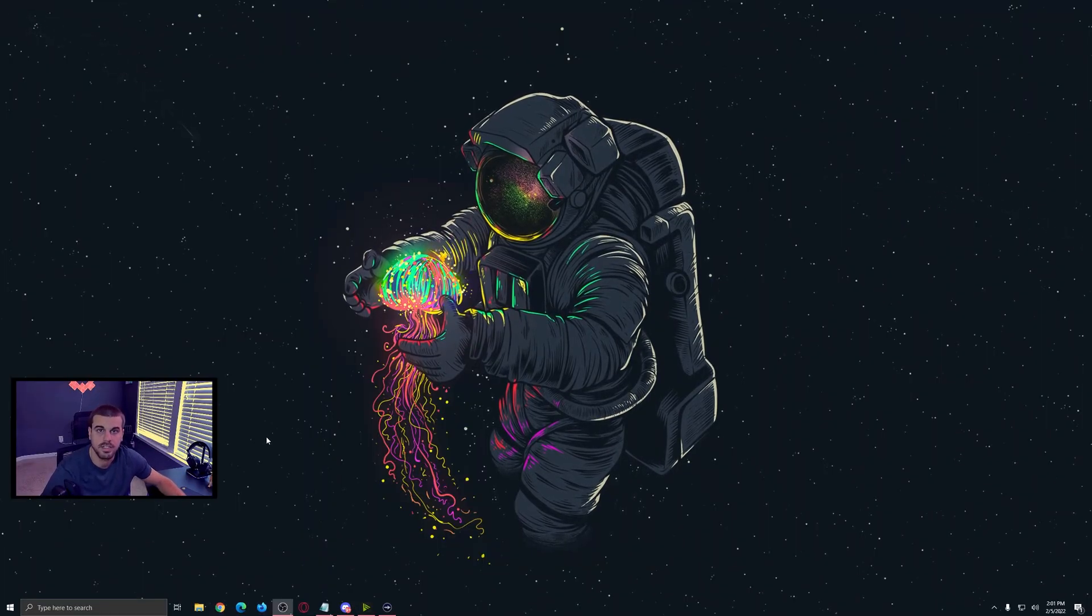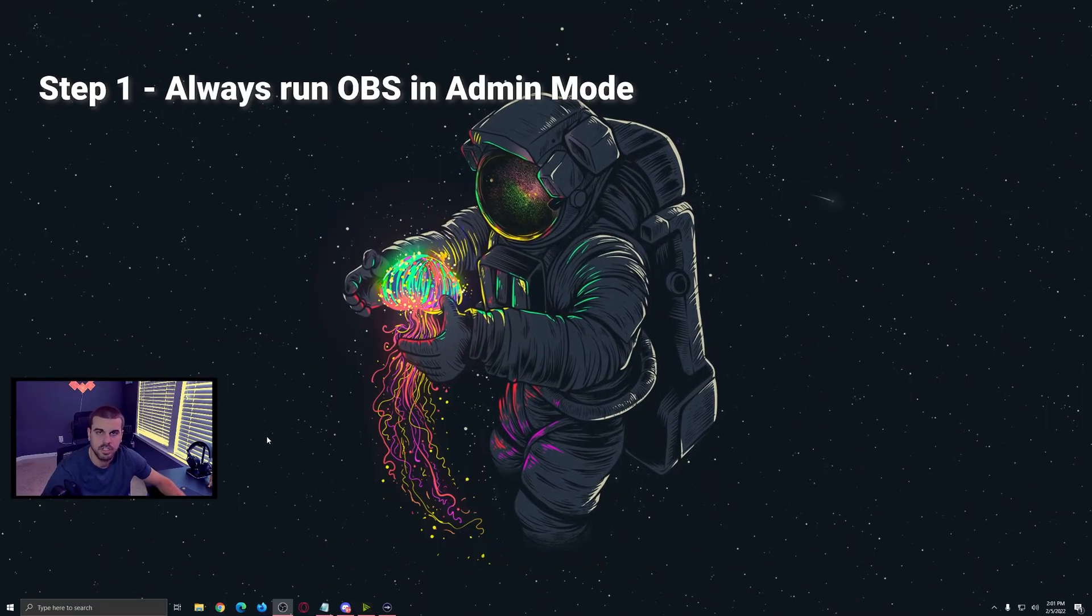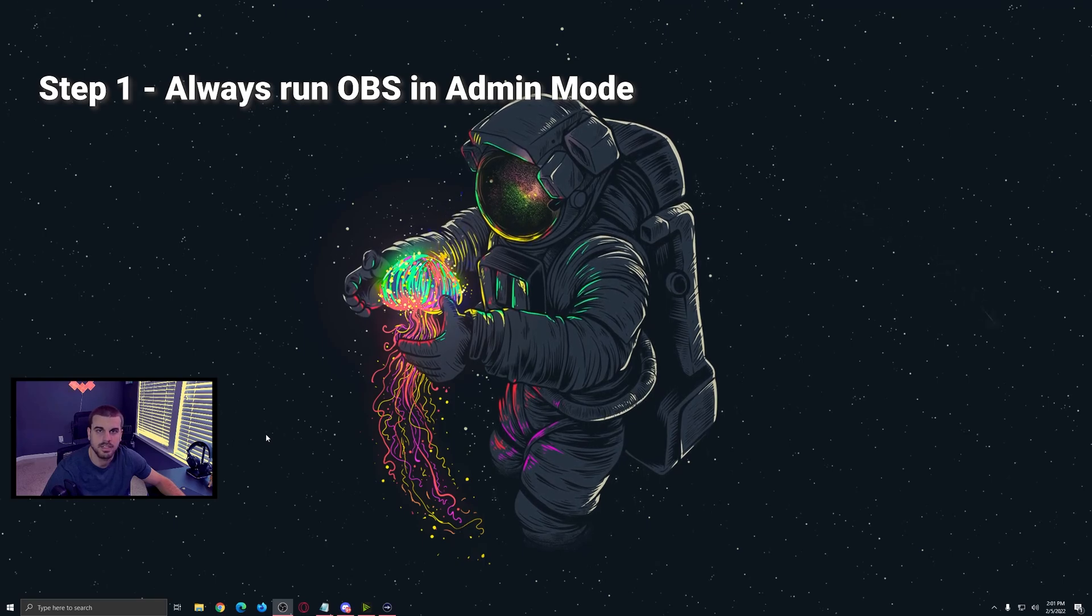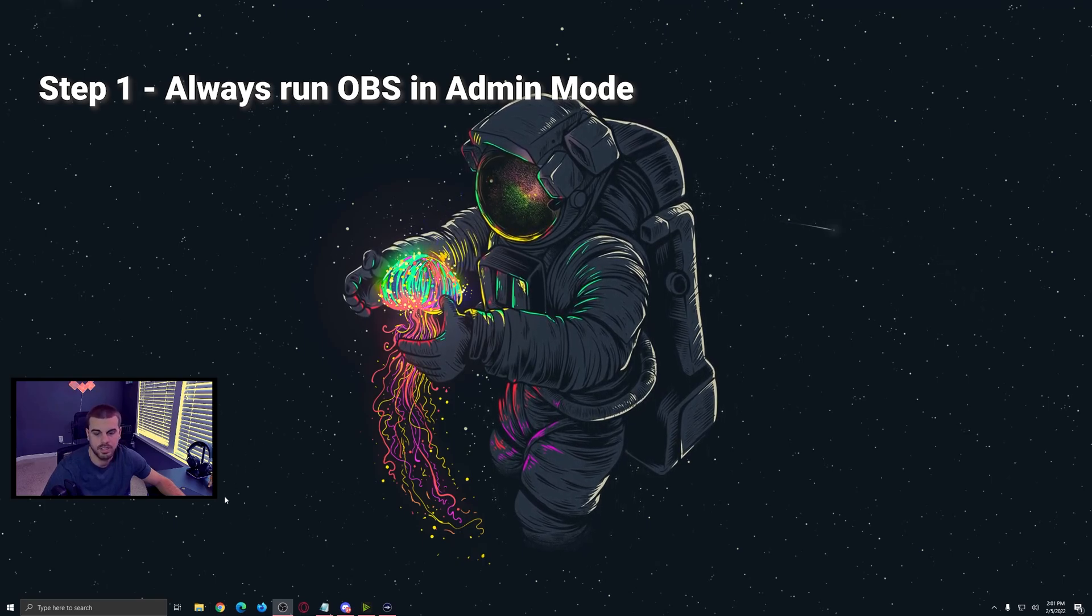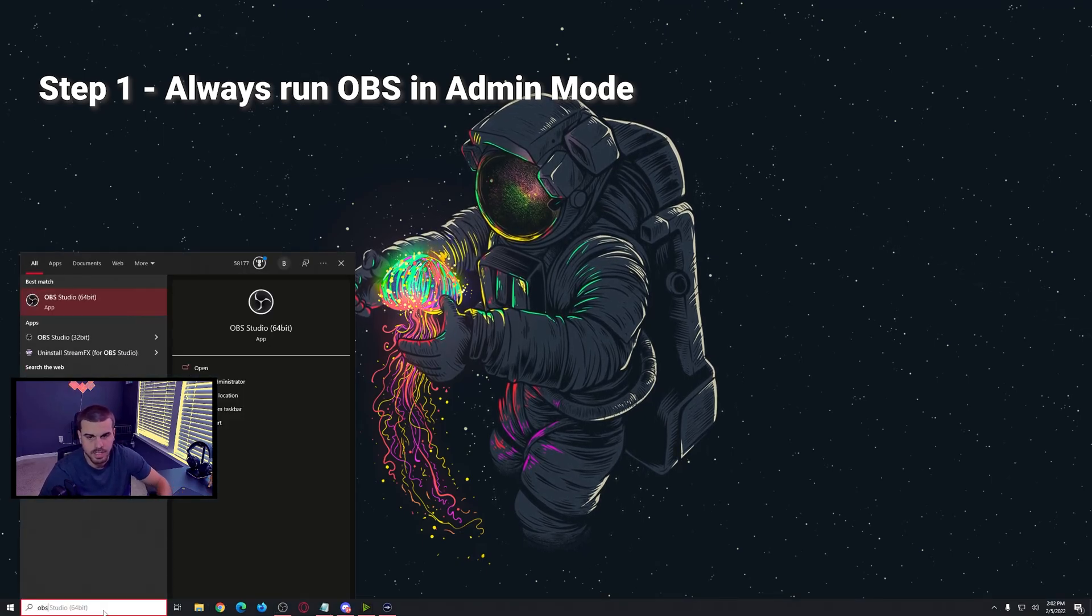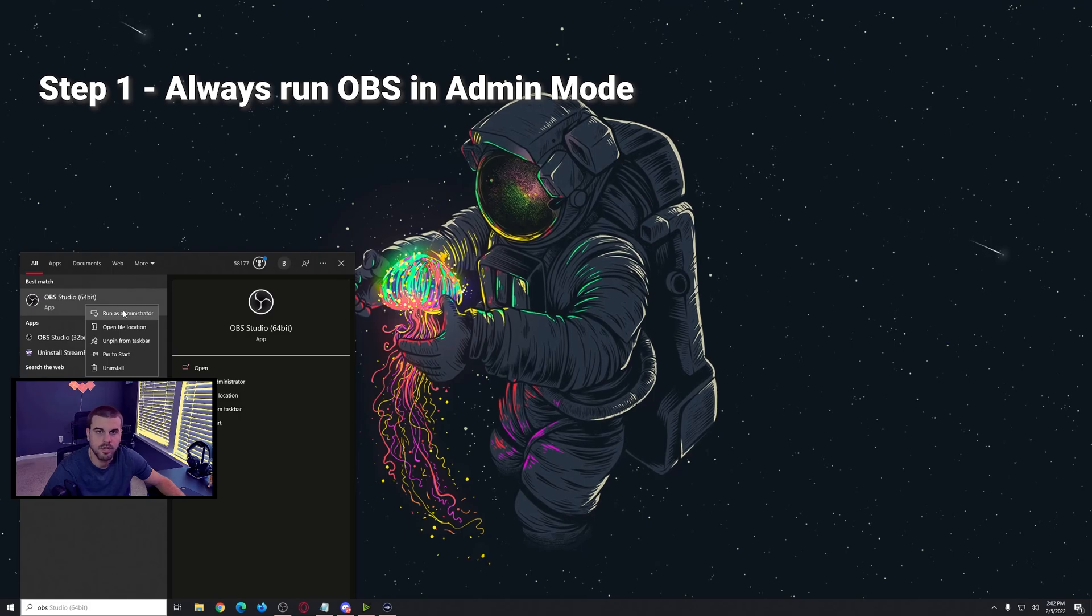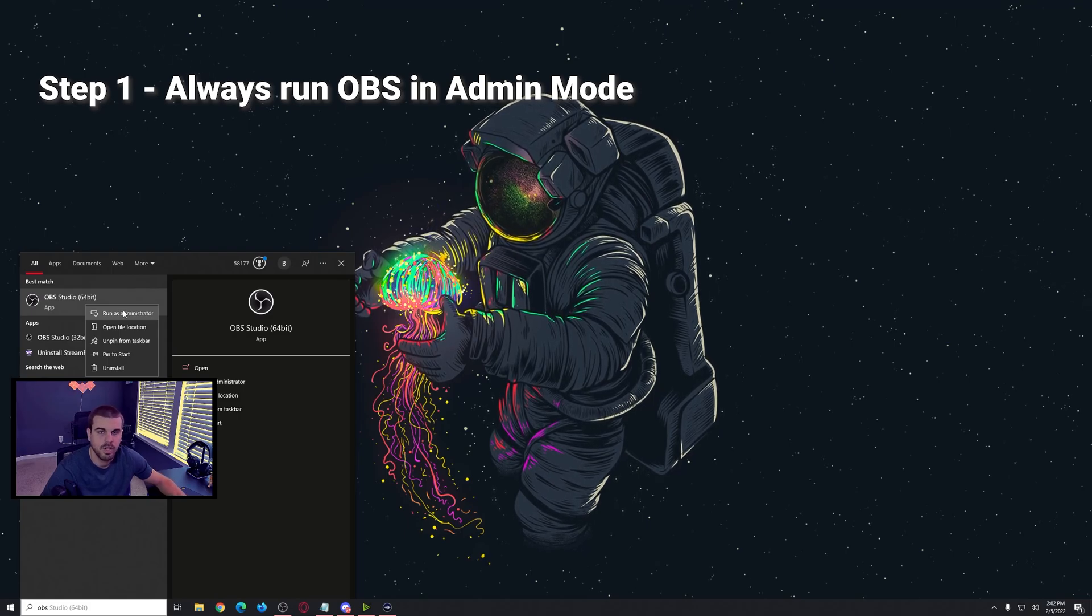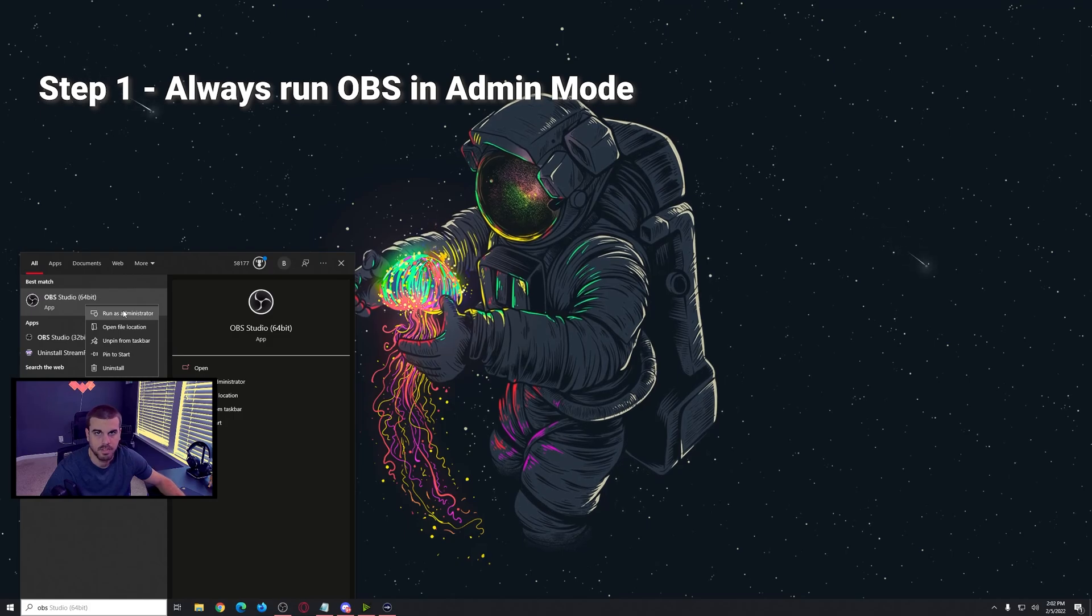Alright, let's get into it. Step one, always make sure you're running your OBS in admin. There's two ways you can do this. When you go into your search and you type OBS, you can right click and run as administrator. However, you have to do this every single time.